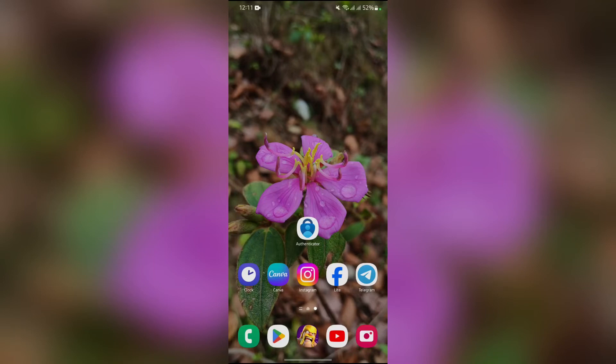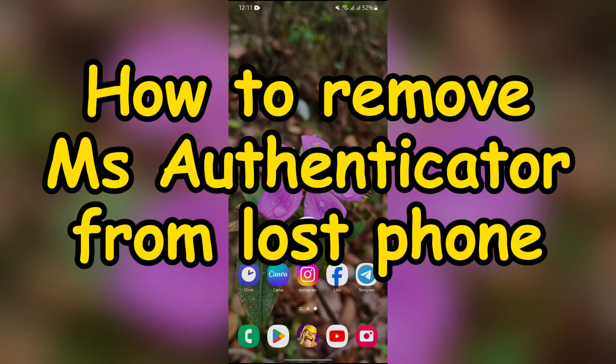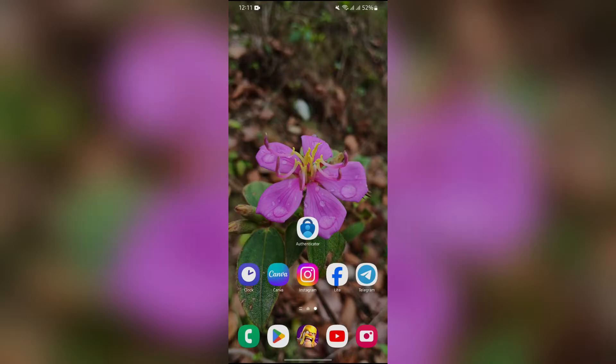Hey guys, welcome back to yet another interesting video of How Logical. In this video, I'm going to show you how to remove your Microsoft Authenticator from your lost phone. So without any further ado, let's dive right into this exciting video.